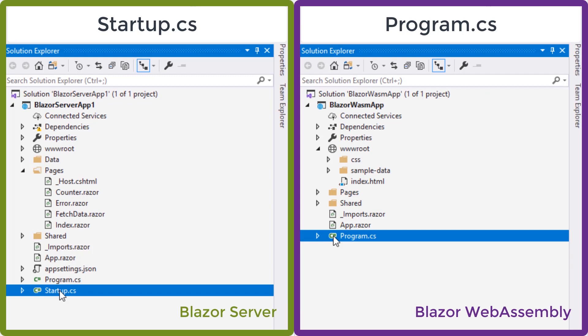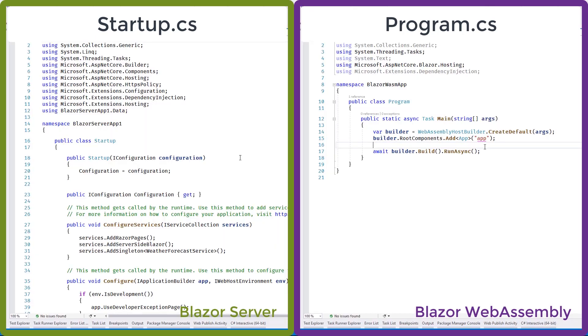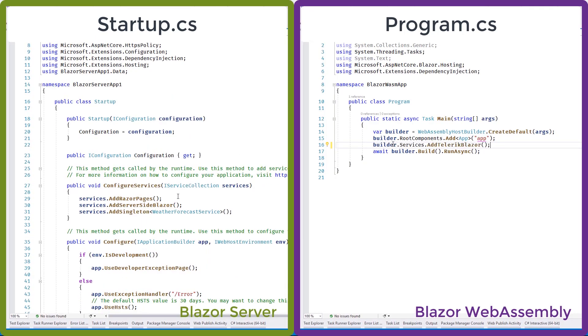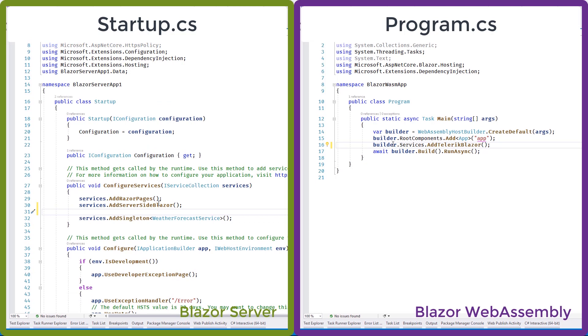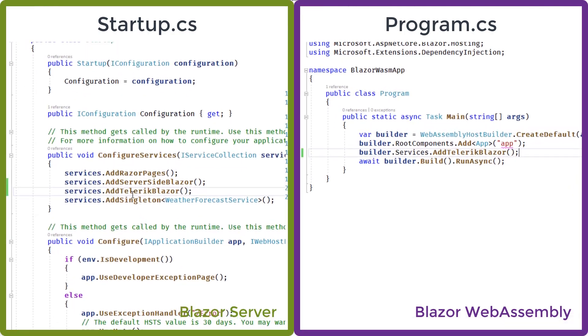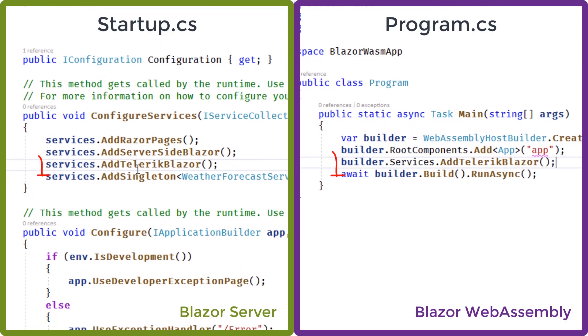Next, we'll need to add the Telerik components to the application's service collection. For the Blazor server project, we'll do this in startup.cs, and for Blazor WebAssembly, we'll be using the program.cs file. To add the Telerik services to the collection, we'll call the addTelerikBlazor method on the service collection.